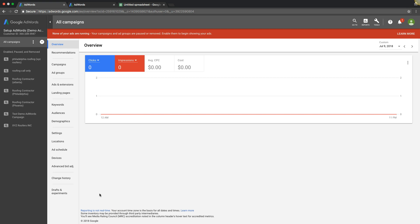There's some cool features you can do with it. So I kind of just want to walk you through how to use the Keyword Planner to find keywords, to build out ad groups, and how to find negative keywords using the Keyword Planner. So with that said, let's just get right into it.